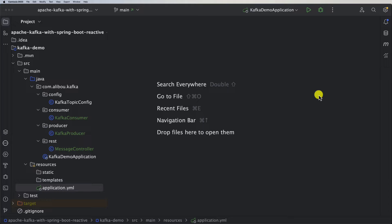Now, what if we want to send JSON data format? Apache Kafka stores and transports data in byte format. There are a number of built-in serializers and deserializers, but it does not include any for JSON. The reason Kafka does not provide a JSON serializer is to avoid imposing a specific serialization format on users. Kafka is designed to be agnostic to the data formats used by producers and consumers, allowing flexibility in accommodating various data structures and serialization formats.